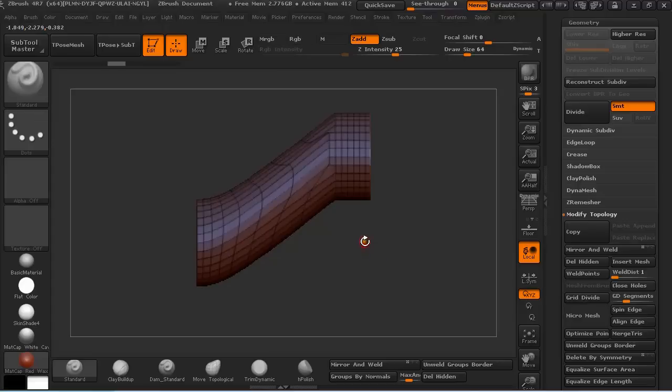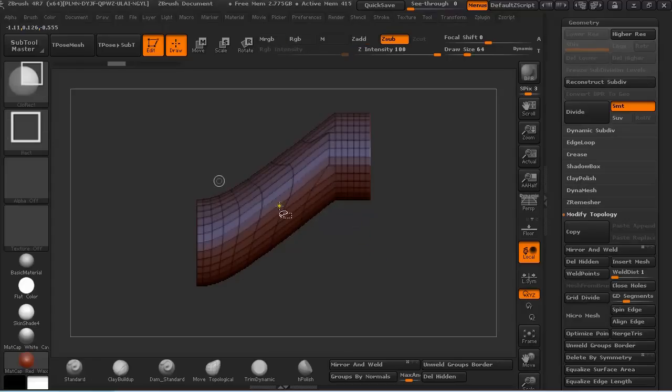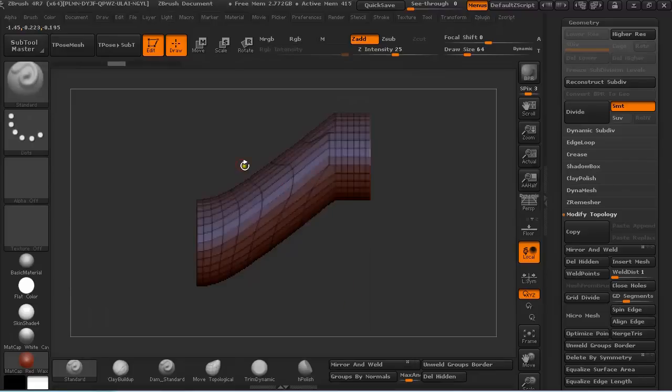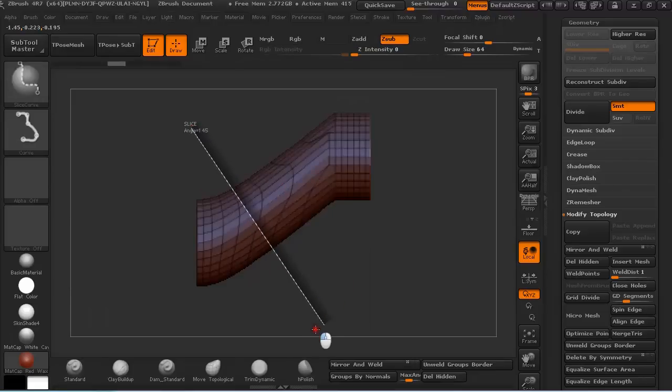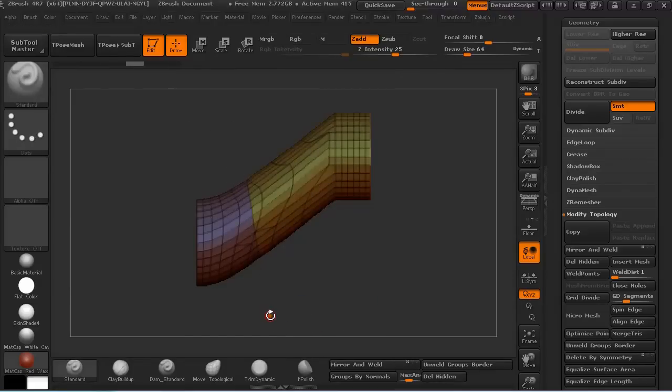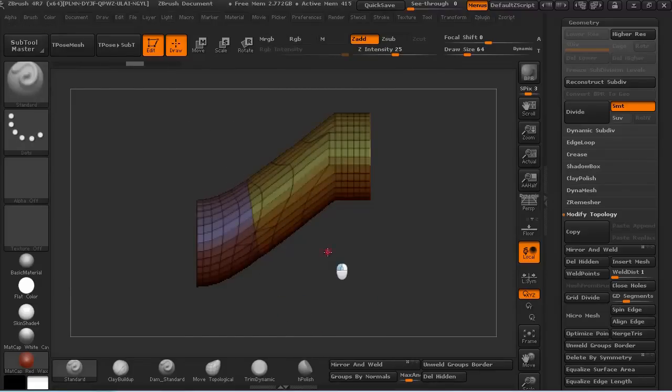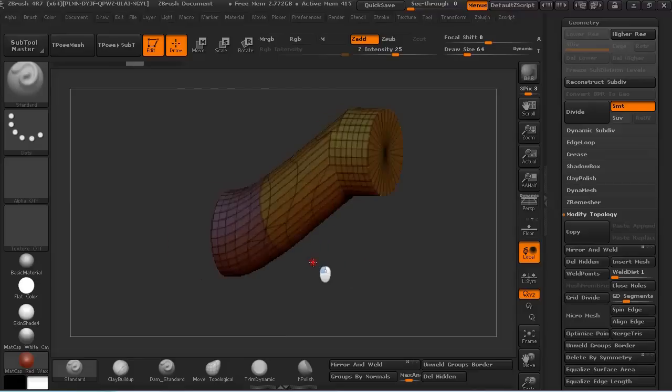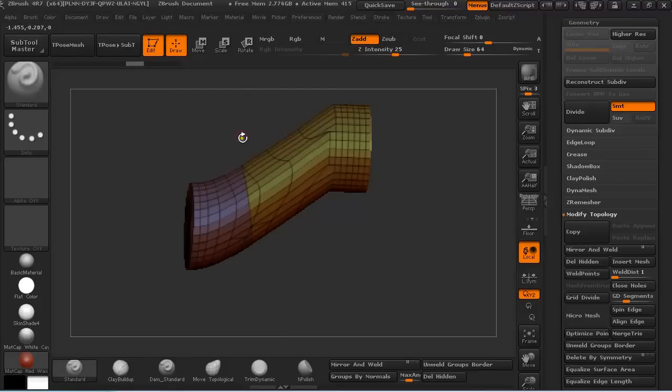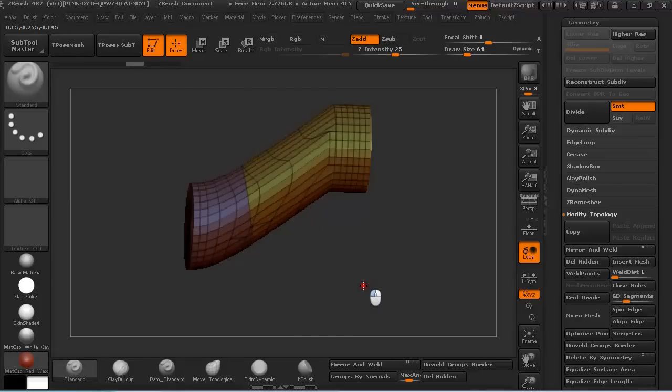So I would normally just hold Ctrl-Shift and select the slice curve, and I would just slice it where I would normally clip it with a clip brush. And this way I get a clean cut across my model.